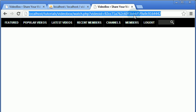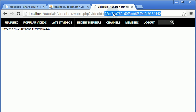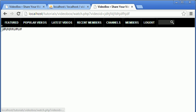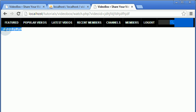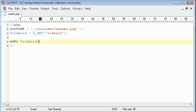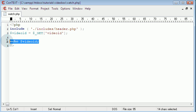Now if we hit enter and load the page, it echoes this string of text. I can type in anything I want and if I hit enter it will display that on the page. So what we want to do is put a check in to see if the video actually exists in the database.